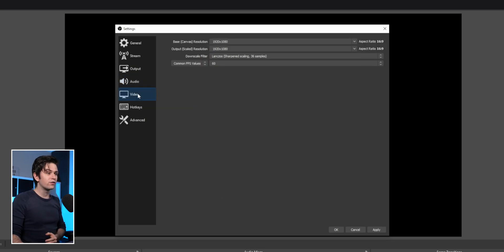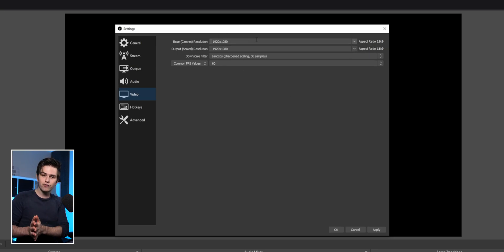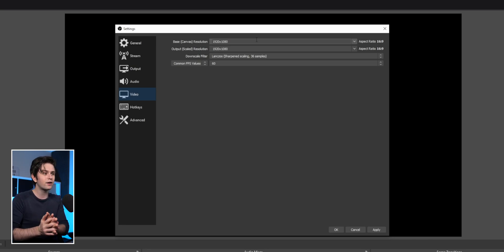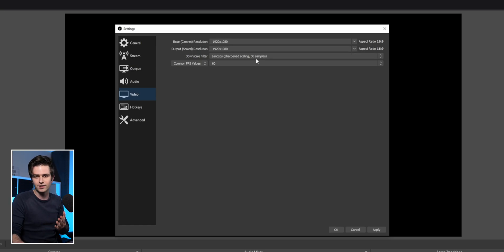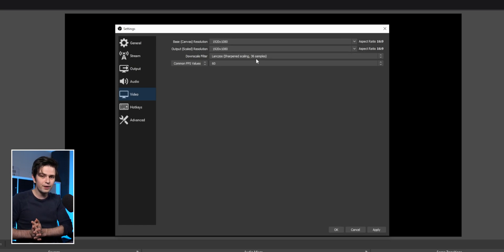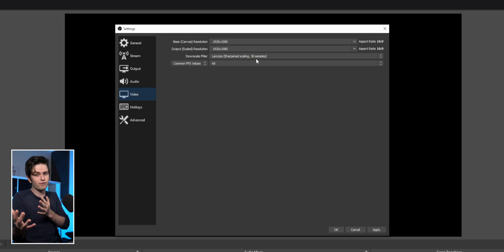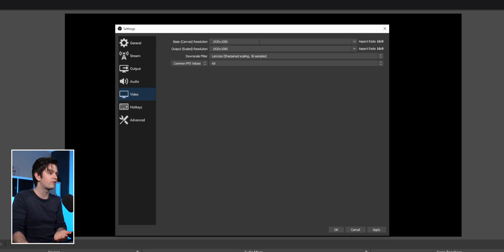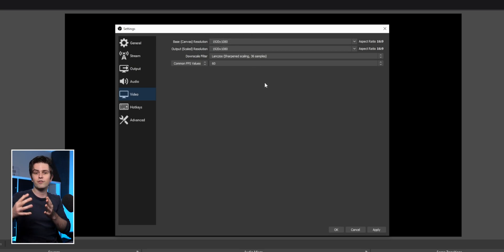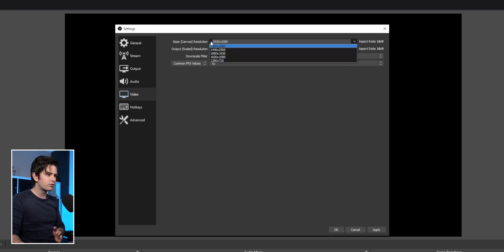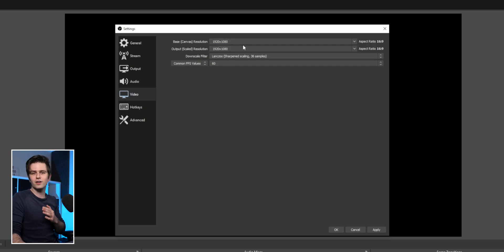Then go to the video tab. These resolutions are different for recording than for streaming. If you're used to streaming, you may have selected 720p or 1080p. When recording, you don't have to worry about restrictions — choose the highest resolution possible. If you have a 4K screen, select 4K for both dropdowns. If you have a 1080p screen, select 1080p.